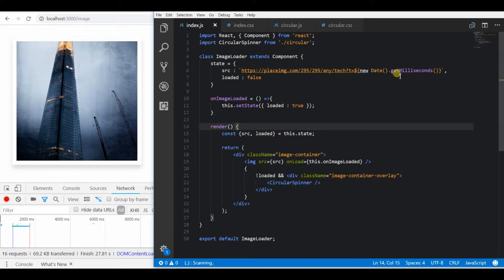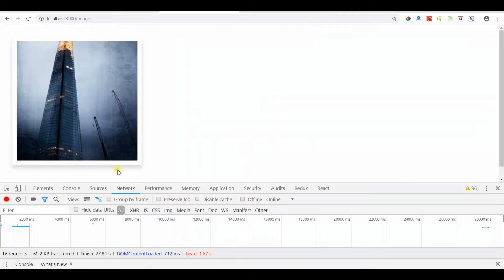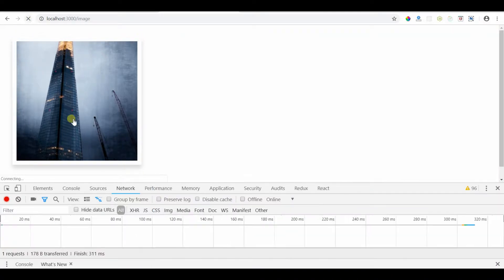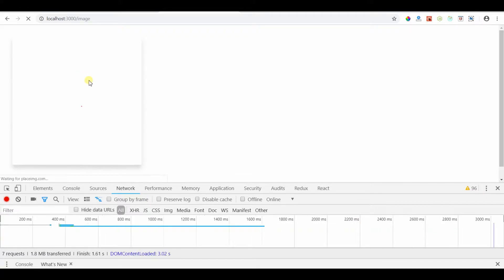So I am going to reuse my last project source where I have displayed the image with a circular loading spinner. Actually, you can also check the video, the link is in the description.